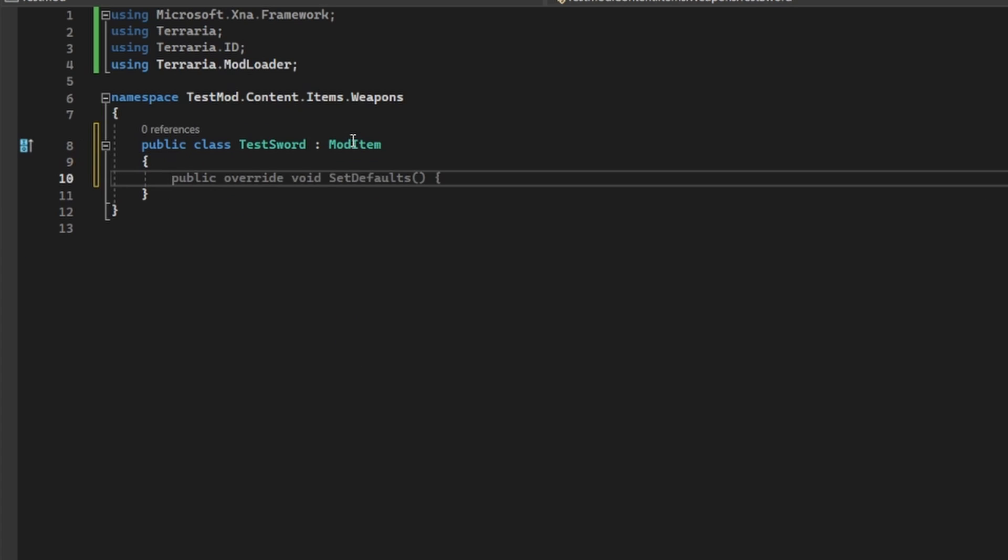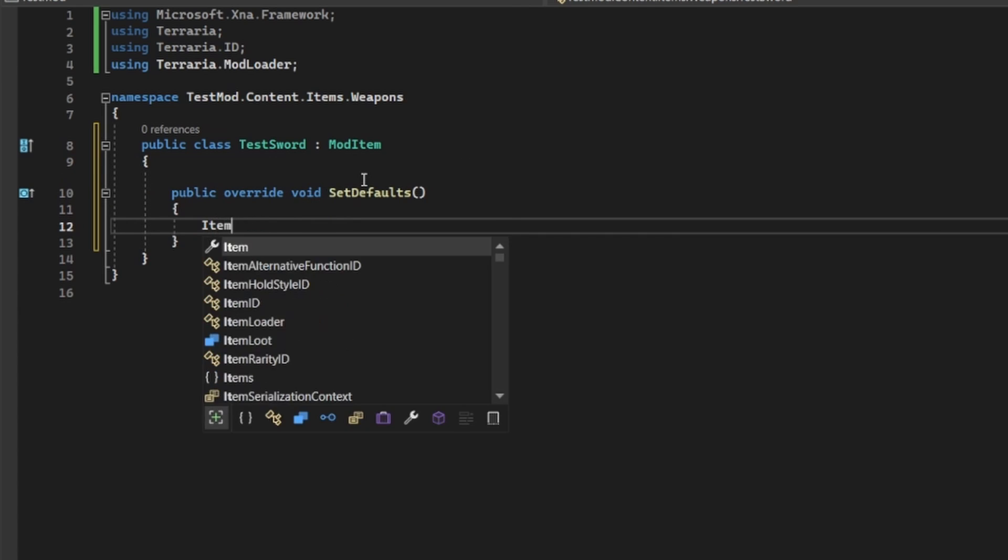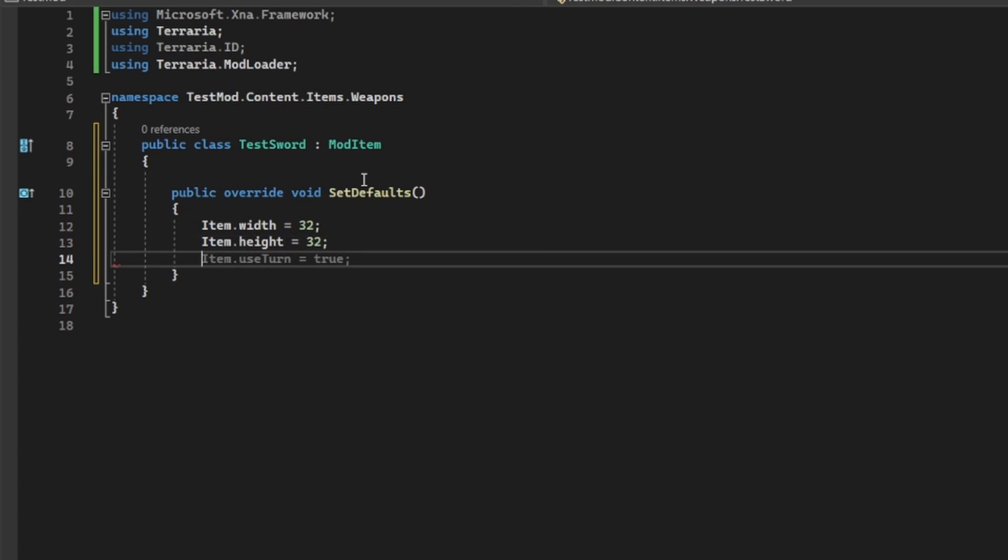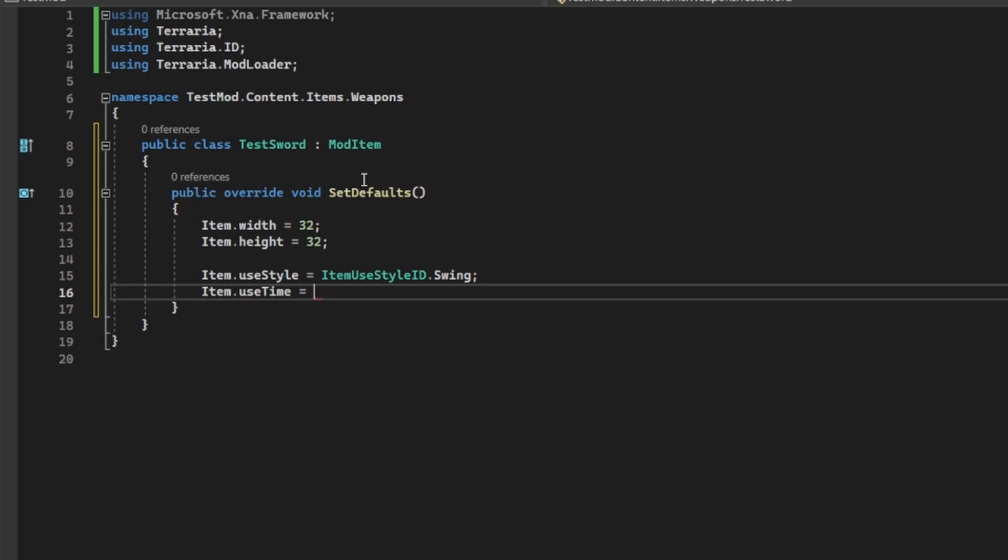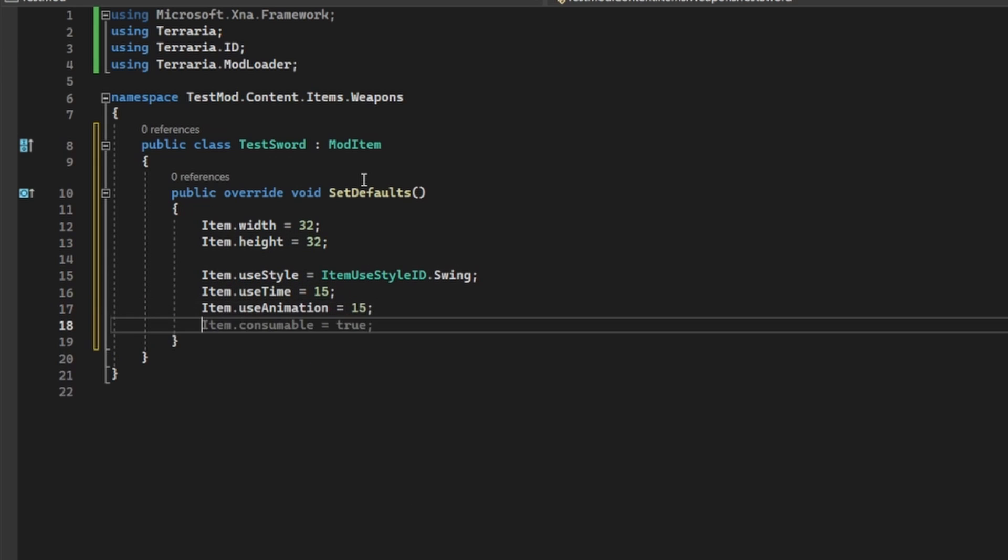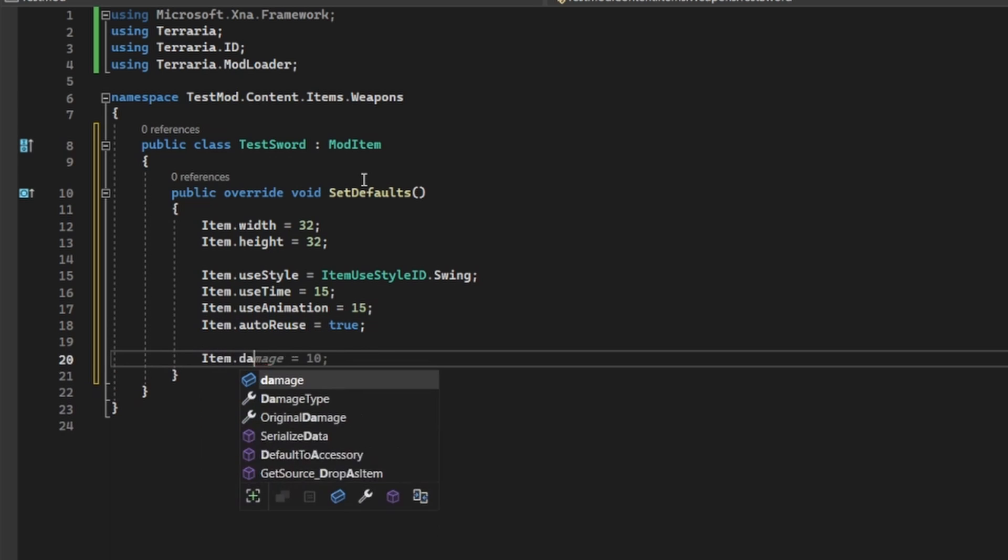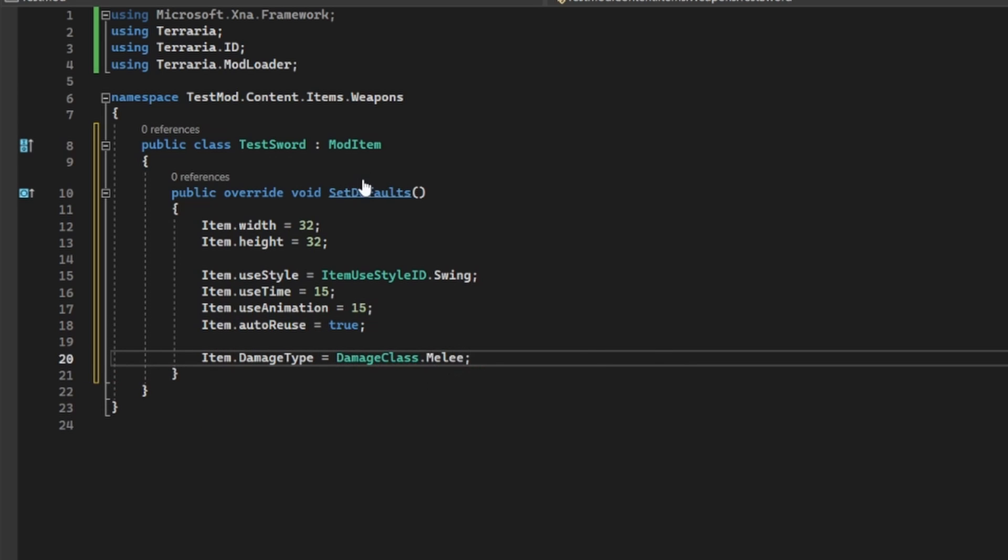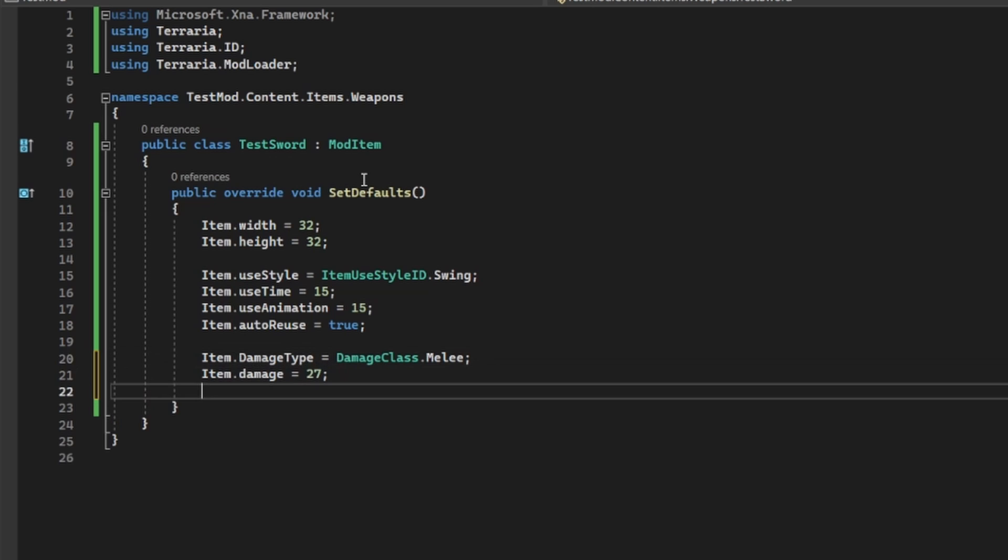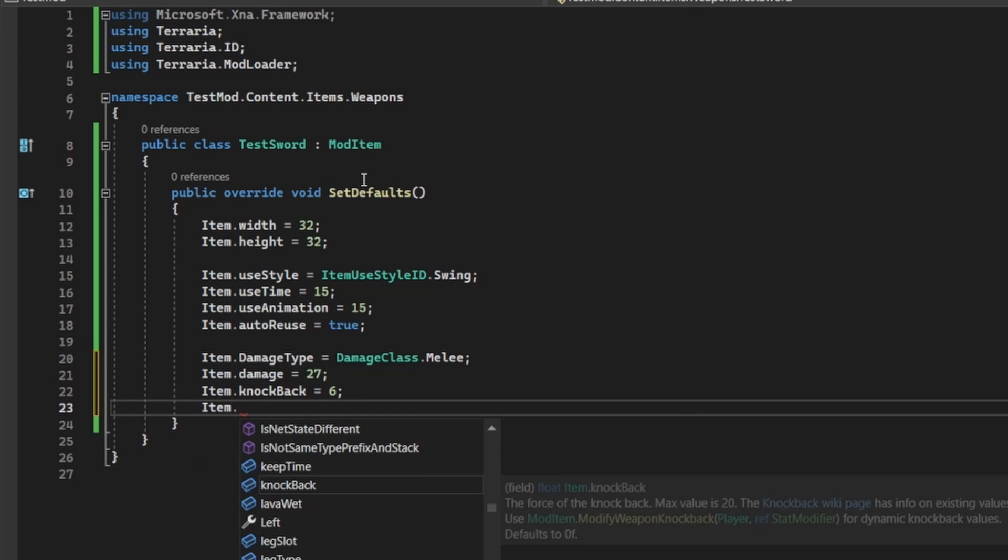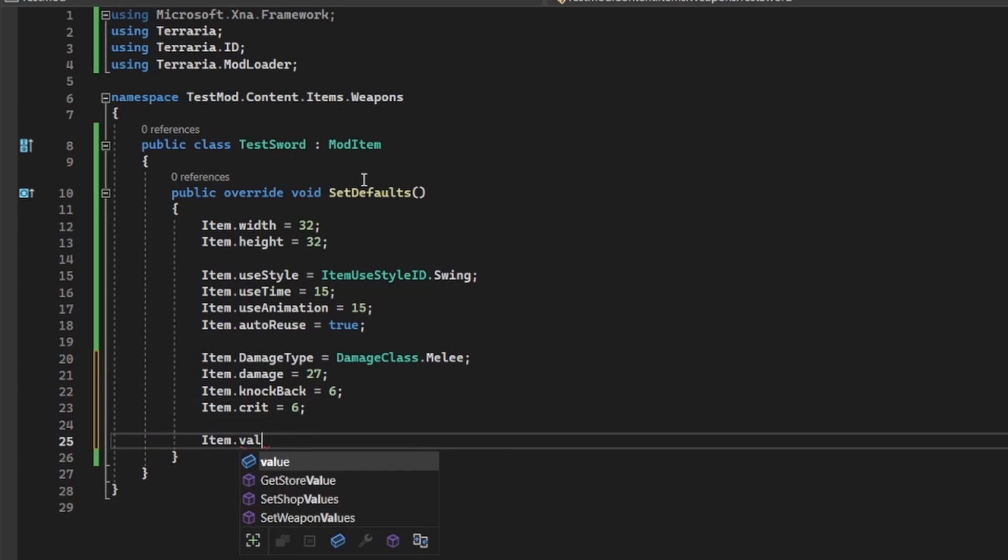First, we'll need to do public override void set defaults, and inside that method, we're going to add a few properties to get our weapon to function as we want it. Width and height are self-explanatory, how big the sprite is. The use style, use time, and use animation are also somewhat self-explanatory, as they define how your weapon is used, if it's swung, or anything like that, and the time it takes to use that item.